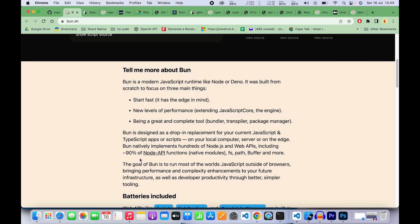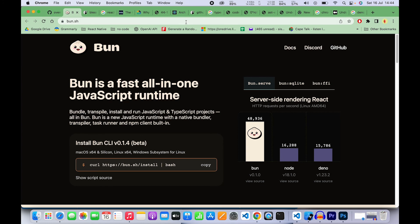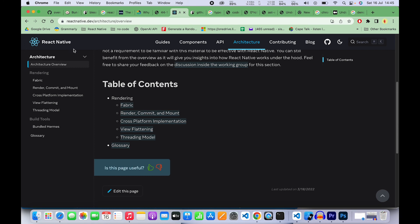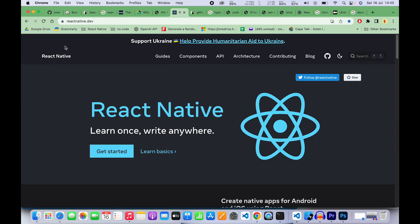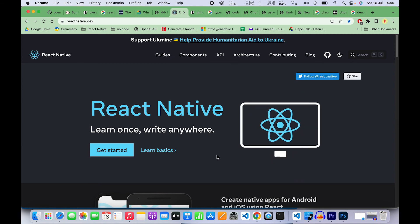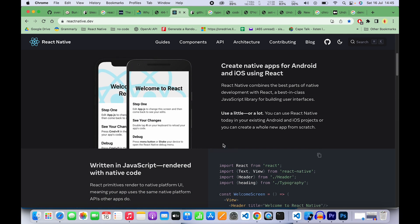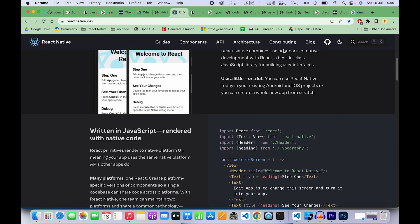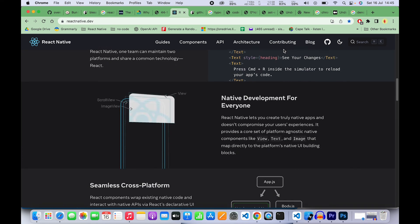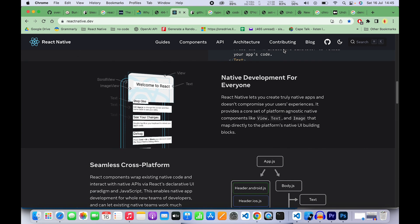We're looking forward to seeing an implementation of Bun in a React Native app. Please do like this video, subscribe, and put in the comments if you're hyped about Bun and if you're hyped about React Native as well. Also, just put in the comments if you want to see an implementation of Bun in React Native. I can do a video for you. Cheers!